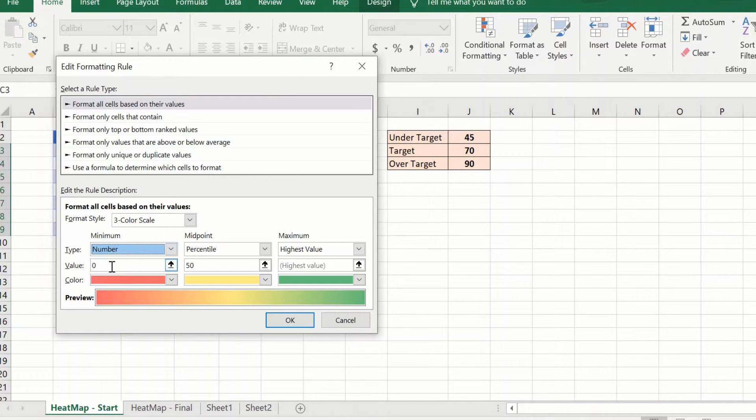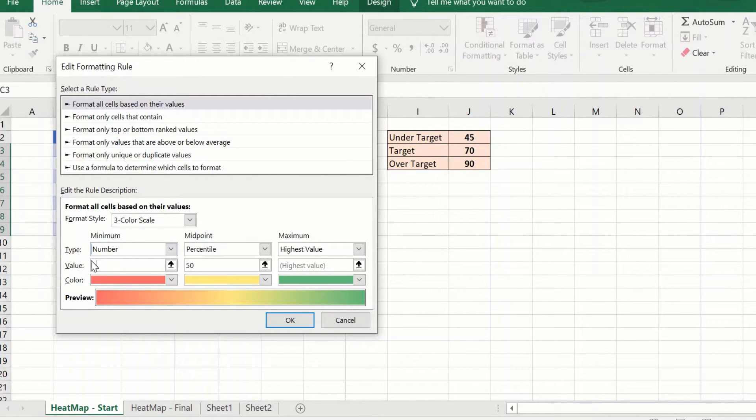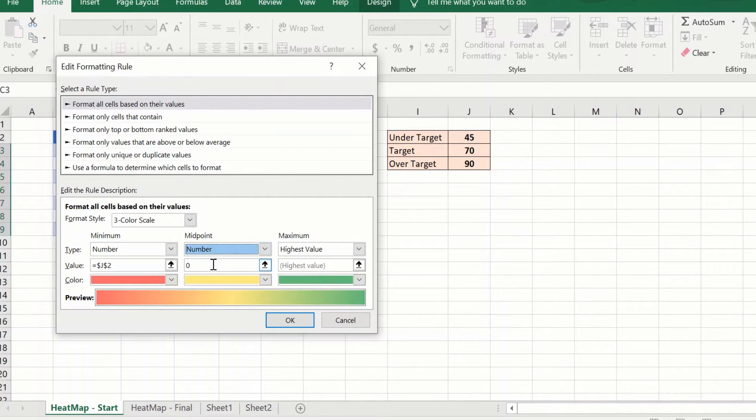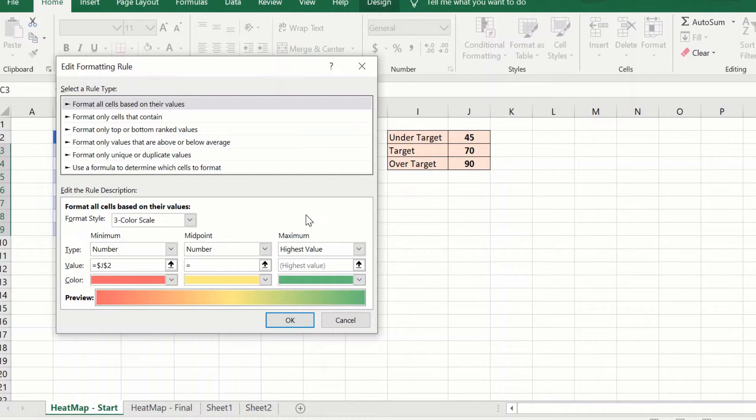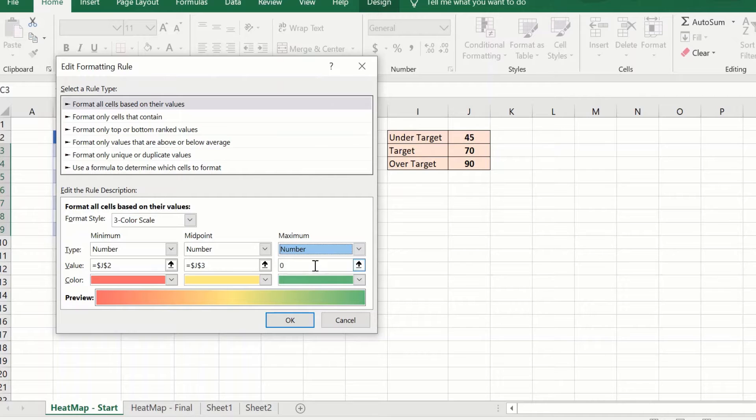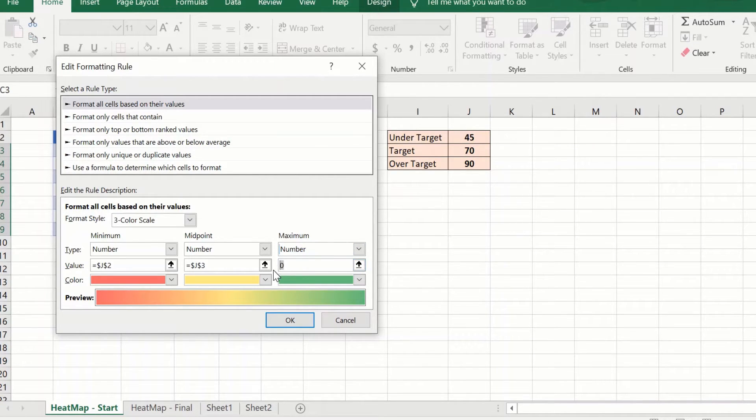I will change this quickly so that this is number equal to my under target. Again, number equal to the target. Third one is the same, equal to...